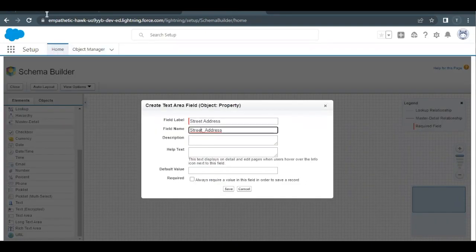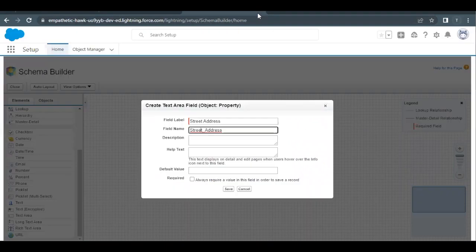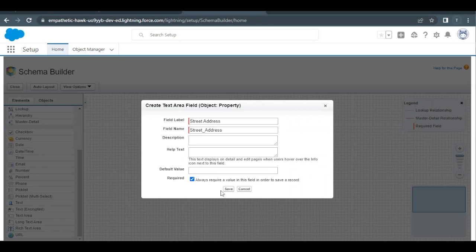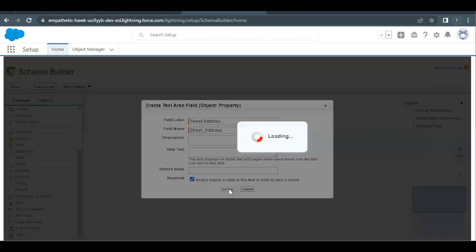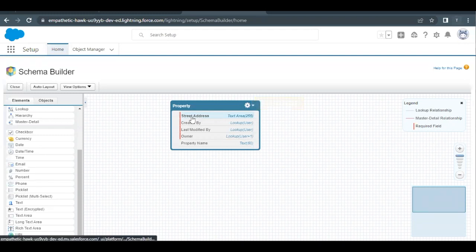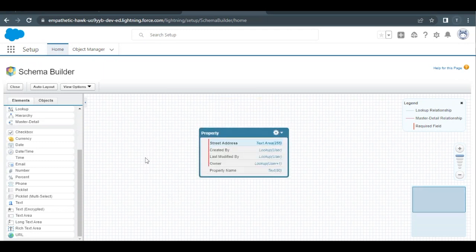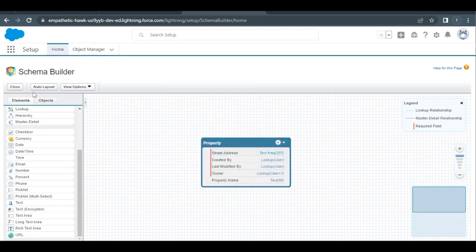Other than that, Always Require Value in This Field in Order to Save—we have to select this setting that this is a required field. Select this checkbox over here. Nothing else we have to do. Click on Save and this will create a custom field on our custom object Property. As you can see, this has created a field over here. We have nothing else to do, so simply just go back to your challenge.